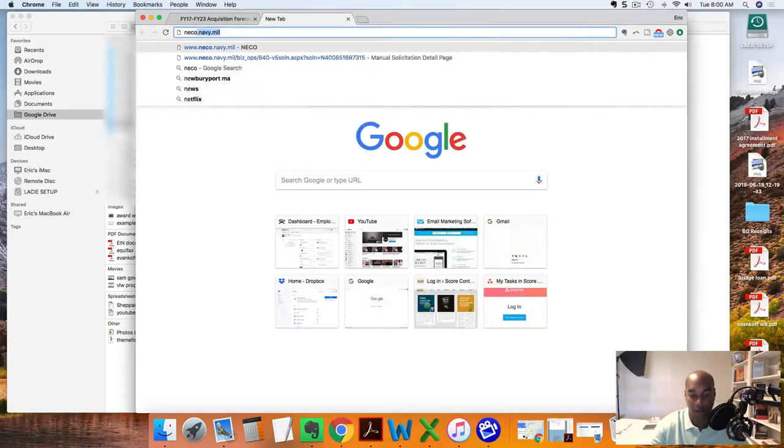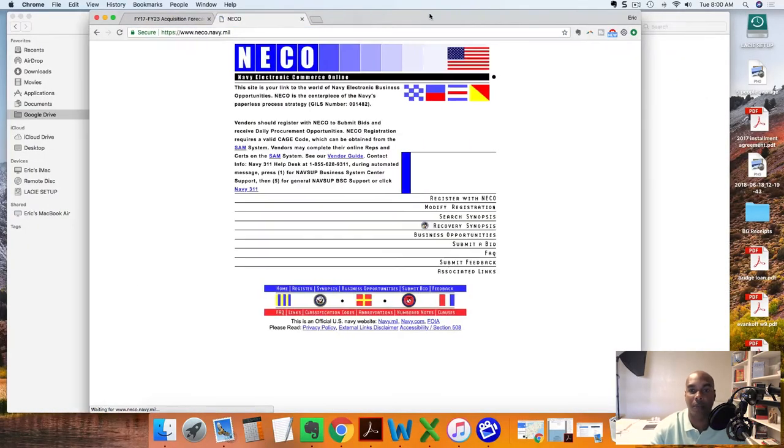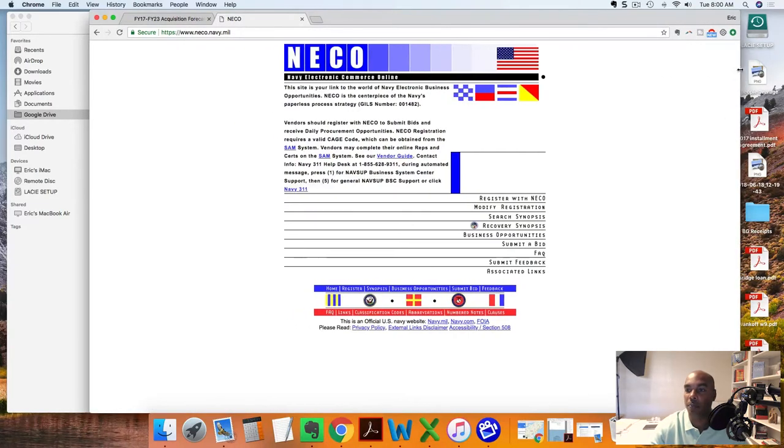Hey, good morning score contracts people and government contracts folks out there. My name is Eric Coffee, host of the YouTube channel scorecontracts.com. Today we want to discuss NICO. We always talk about FedBizOps and FedBiz.com and we don't spend a lot of time looking at this website.